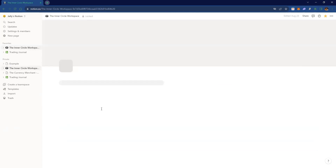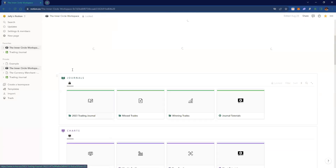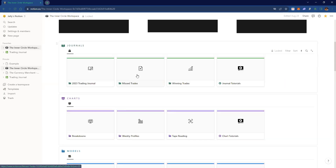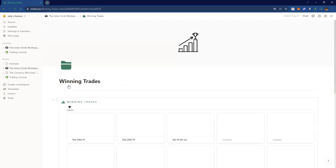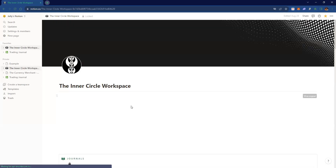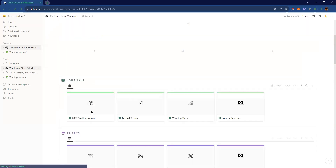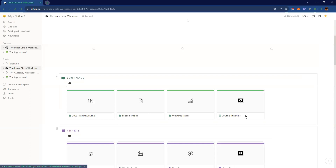So this is the template you get to start off with, and it's pretty self-explanatory. This will be the journal, this would be your missed trades — maybe times you couldn't be on the charts. And you put your winning trades here just to have a log of all the winning trades you took.